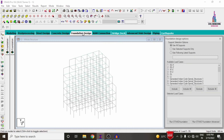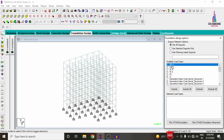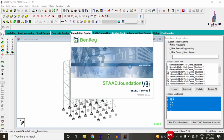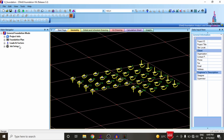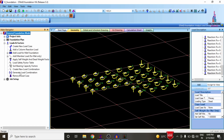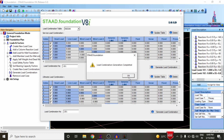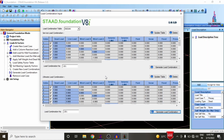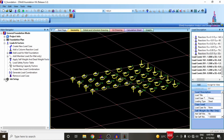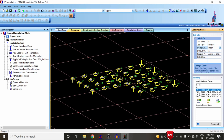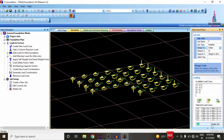After designing beam, column, and slab sections, we proceed to foundation design. Select Foundation Design, choose the load cases including seismic, wind, dead, and live load, then click Include > Run. The fixed supports of the building are directly imported into STAAD Foundation software. Select Loads and Factors > Generate Load Combinations, set code to Indian Standard, then click Generate Load Combination to generate ultimate load combinations. Under Create Job, set job name as 'Foundation F', select Isolated Footing as per Indian Standard code, assign to all support conditions, and include generated load combinations 101, 102. Click Create Job.